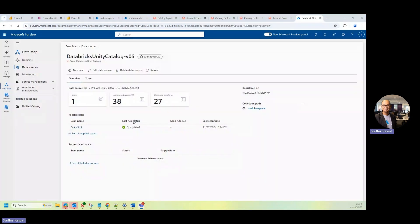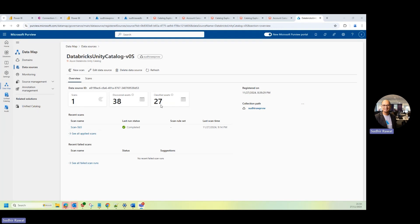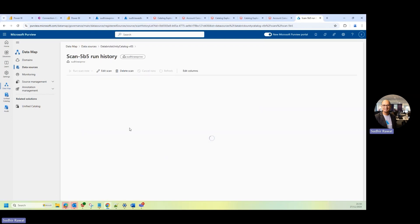Once the scan is complete, you can see there's one scan that has been done. There are 38 assets that have been discovered. And out of that, there are 27 assets that have been classified. So now I'm going to go to the data. I can go to the scan names and I can get more details if I want to.